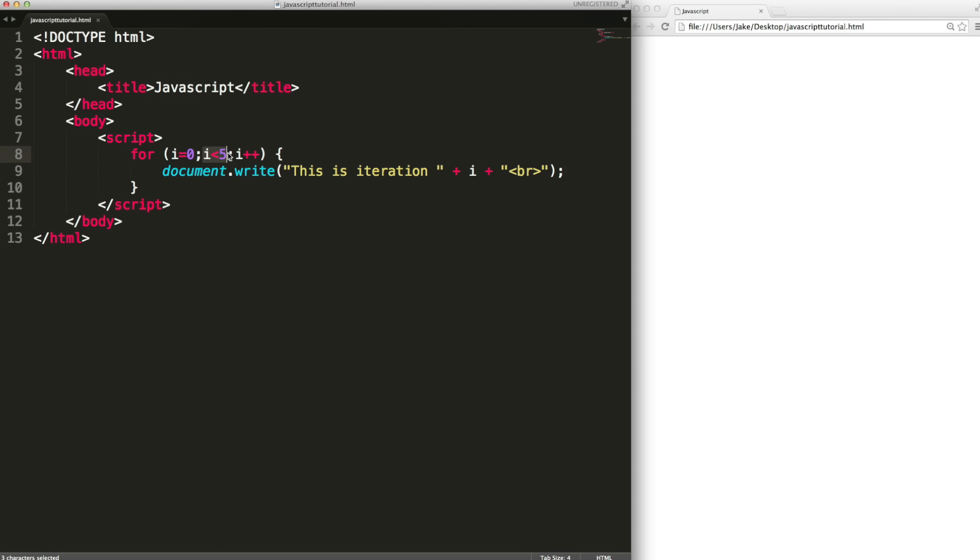So what this is going to do is create a variable called i and initialize it to zero. Then it'll say is zero less than five? Yes it is. So it'll do this and output this as iteration zero. Then it will do this bit. This happens at the end so i will become one. Then it'll loop and do the same thing again. Is one less than five? Yes it is. It does this and it'll keep going until it gets to four.